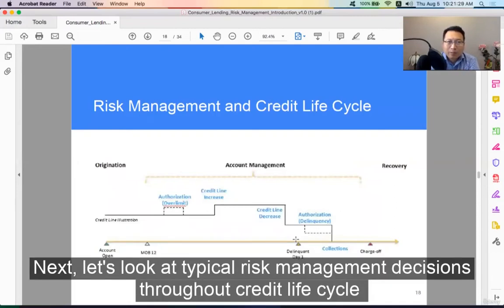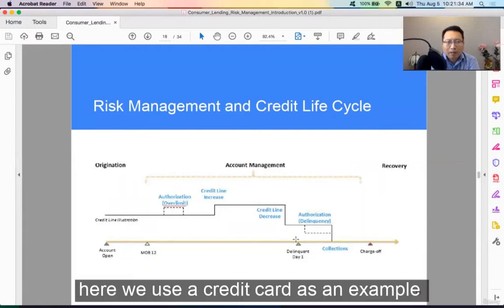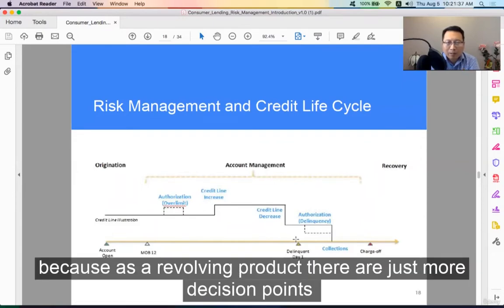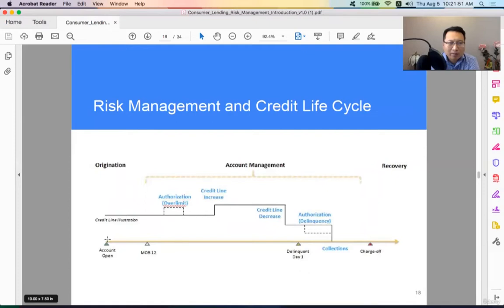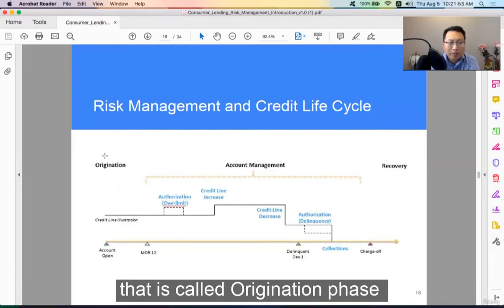Let's look at typical risk management decisions throughout a credit life cycle. Here we use a credit card as an example, because as a revolving product, there are just a few small decision points. At the beginning, a credit card account is opened — let's call it the origination phase.